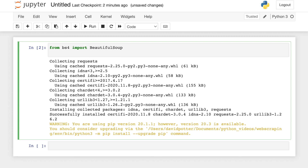We're going to import Beautiful Soup and we're also going to import requests.